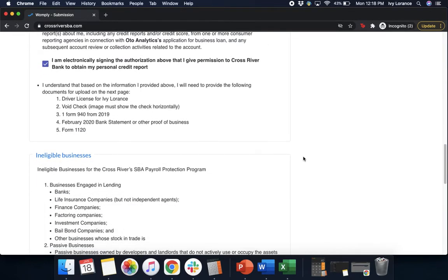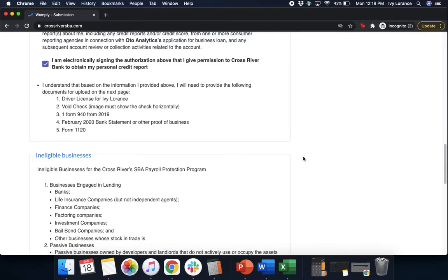You understand that based on the information you provided, you will need to provide the following: a driver's license for this particular individual, a voided check that must show horizontally, one form 940 from 2019, the February 2020 bank statement or other proof of business, and a form 1120.